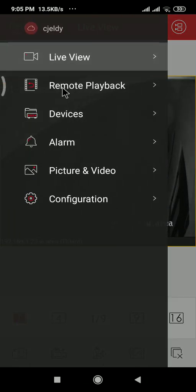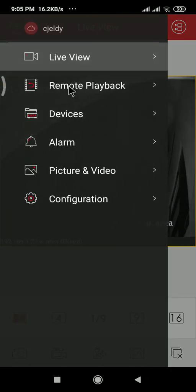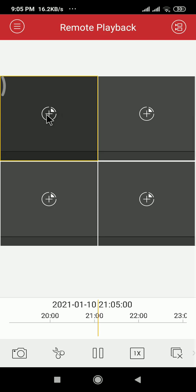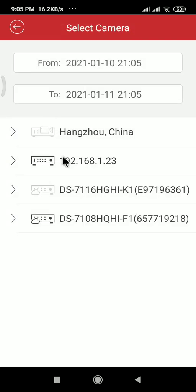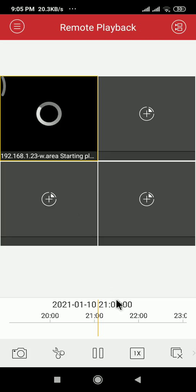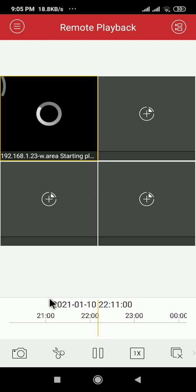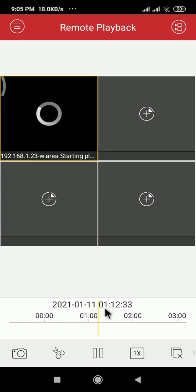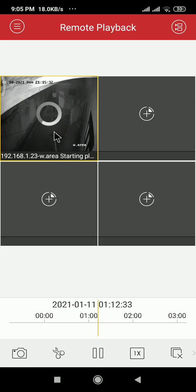First I need to select one camera. Yes, go back.